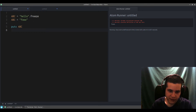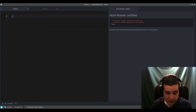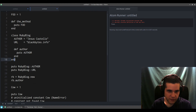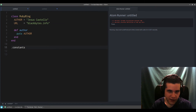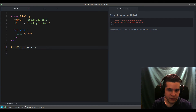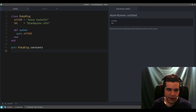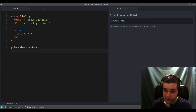There are a few methods related to constants. For example, the constants method — if I call RubyBlock.constants, I can see the constants defined in that class. We see Author and URL. This returns an array of symbols, not the values themselves.